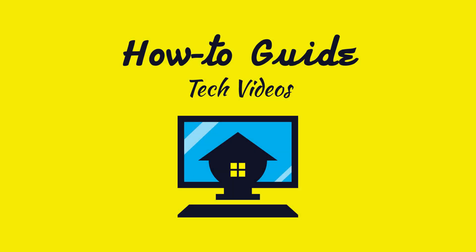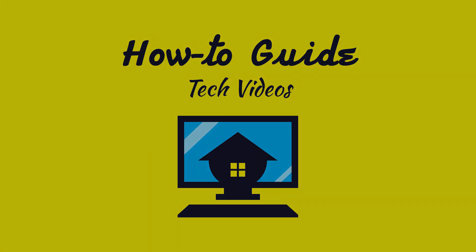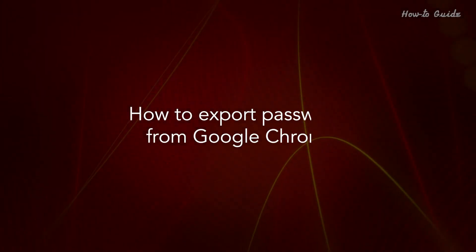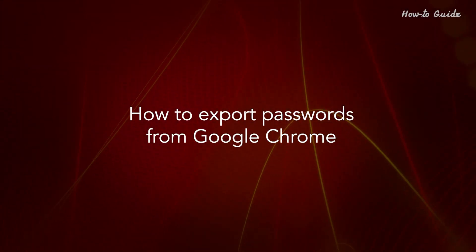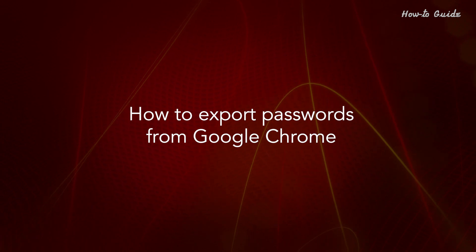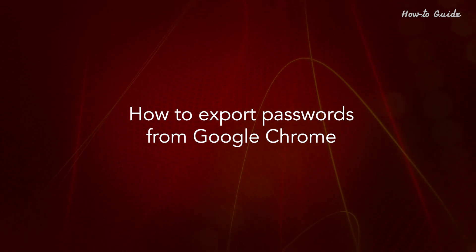Welcome to this tutorial. How to export passwords from Google Chrome.